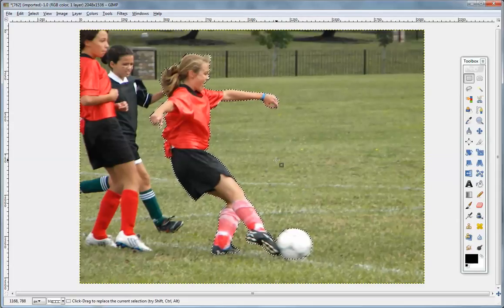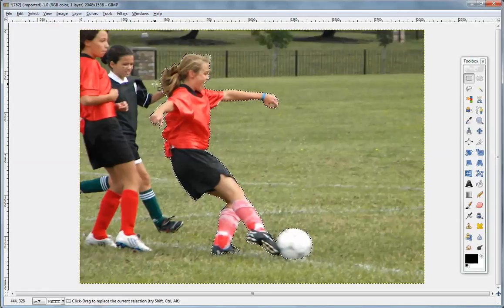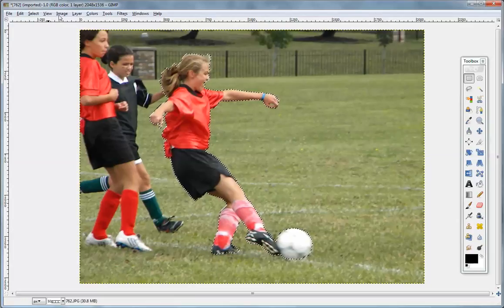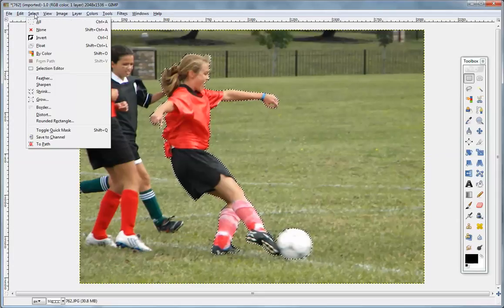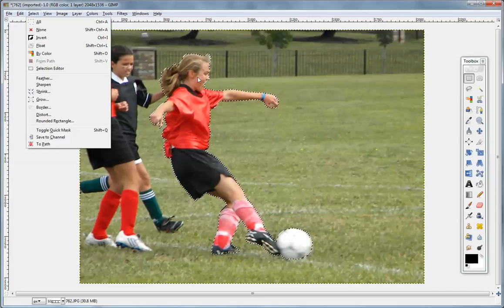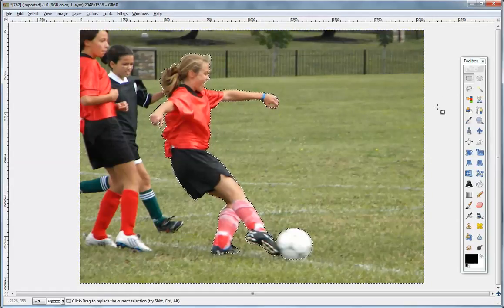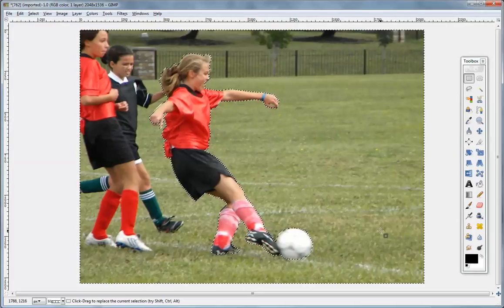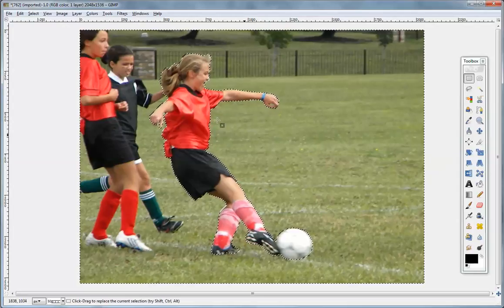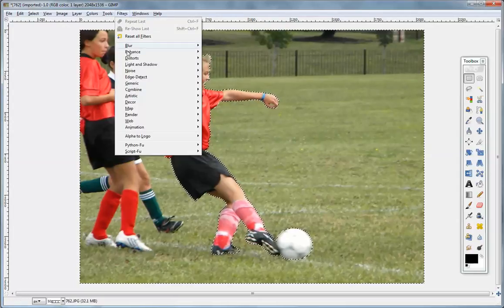At this point you can either blur the image directly, or blur the background. In this video we're going to blur the background, so we'll go to Select and Invert. We've selected the main target of the graphic, and now we hit Invert — you'll see these lines are now moving, so everything else in the picture is now selected.